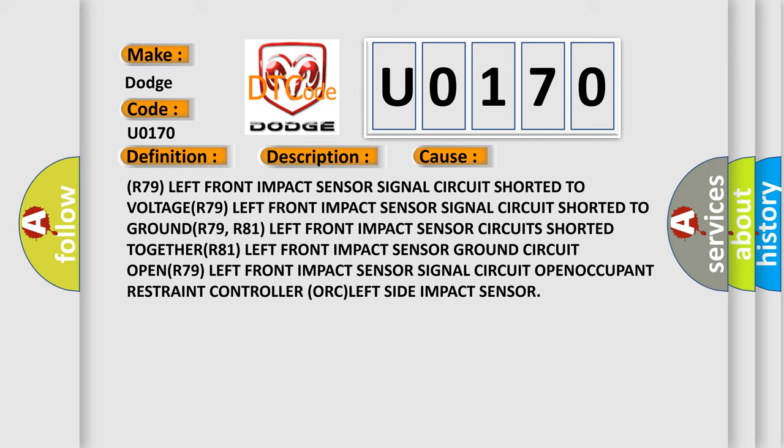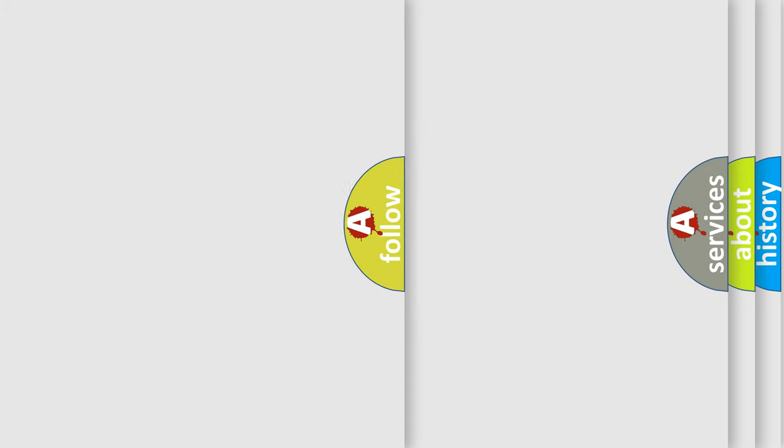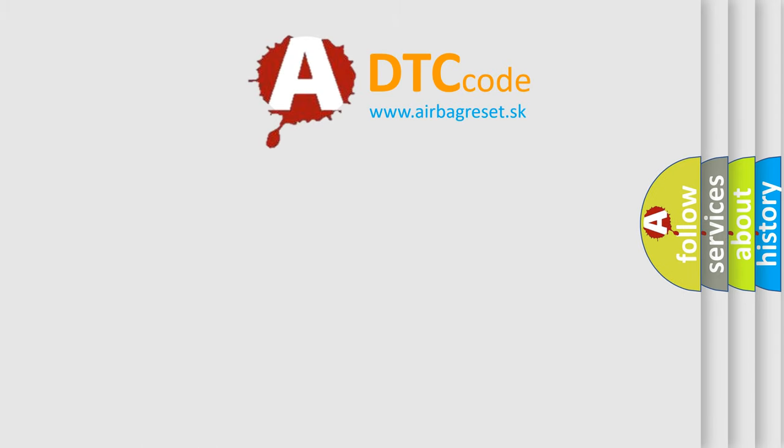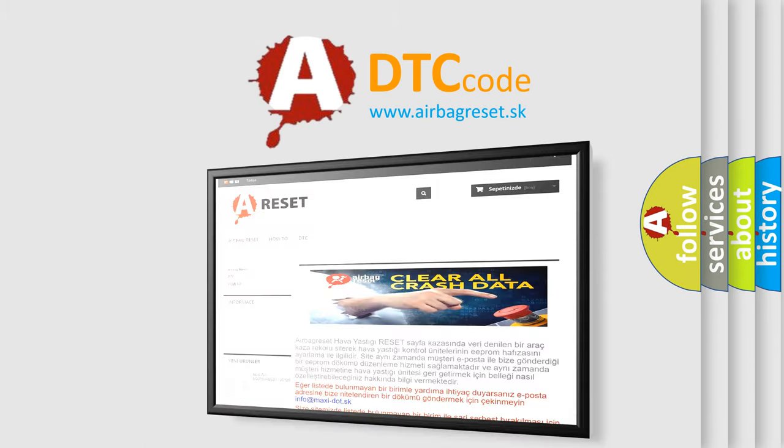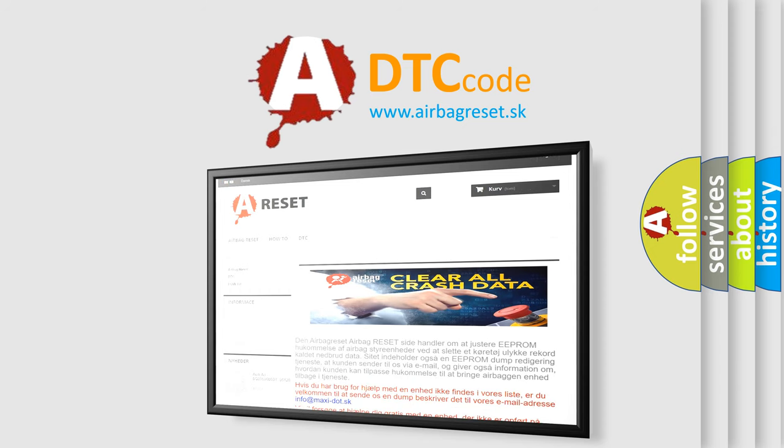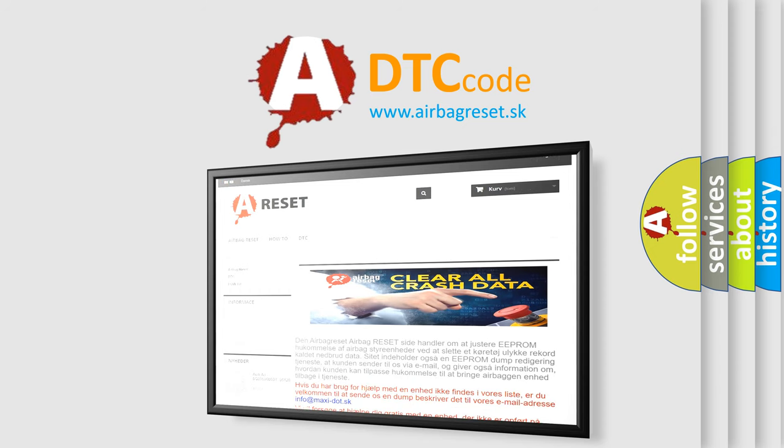The airbag reset website aims to provide information in 52 languages. Thank you for your attention and stay tuned for the next video.